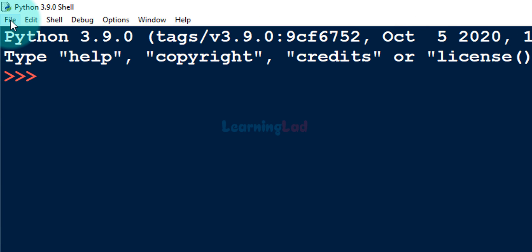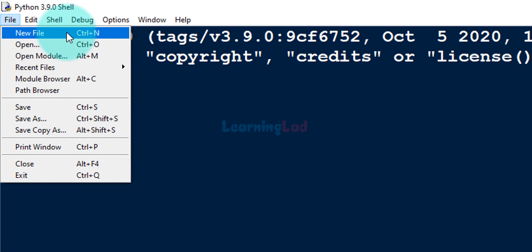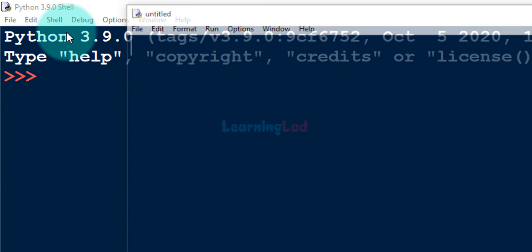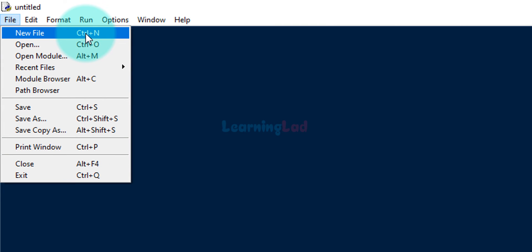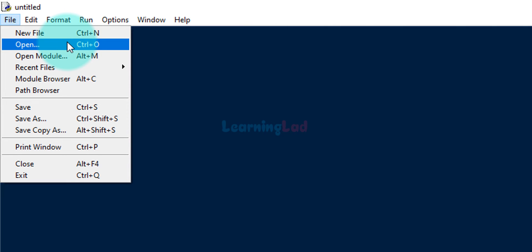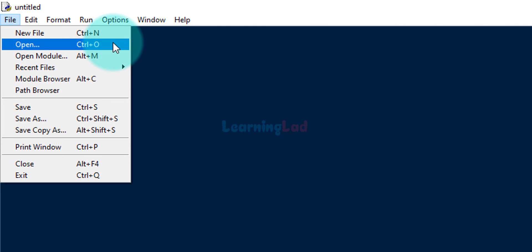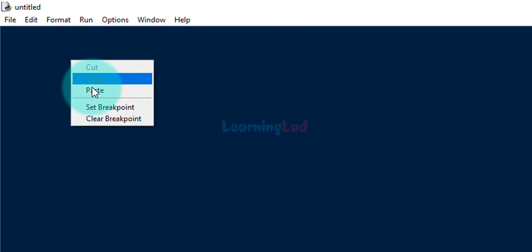Here we are interested in writing the Python program in a file and executing that. Click on File and you have the option to create a new file or open up a Python file. I'm going to click on New File — it will open up a text editor where we can write the Python program. You can also open up the file we already created in the Music folder. I've copied the program we wrote in Notepad and I'm going to paste it here.